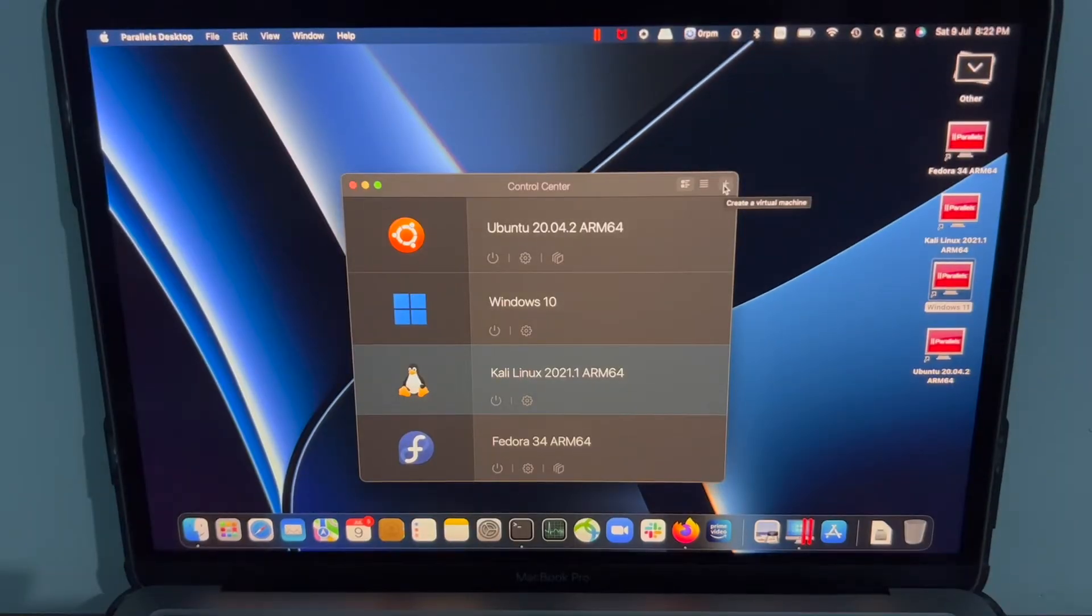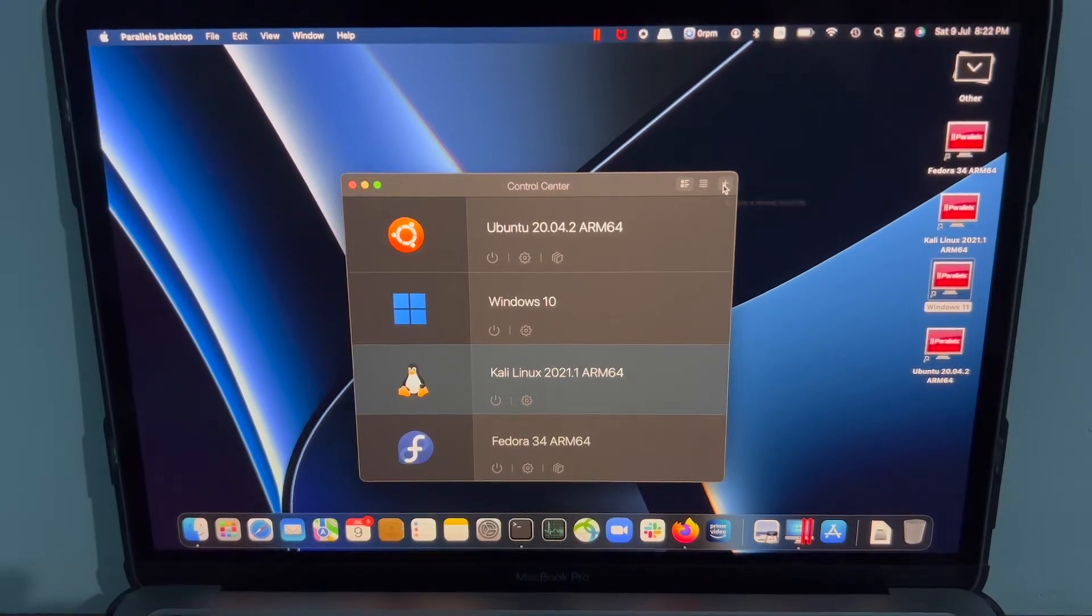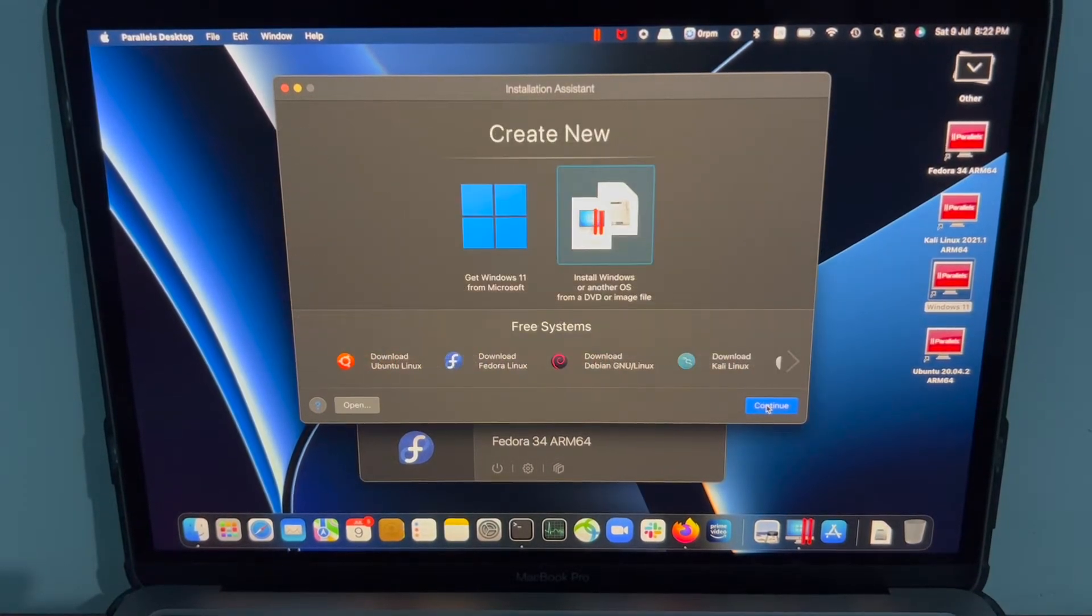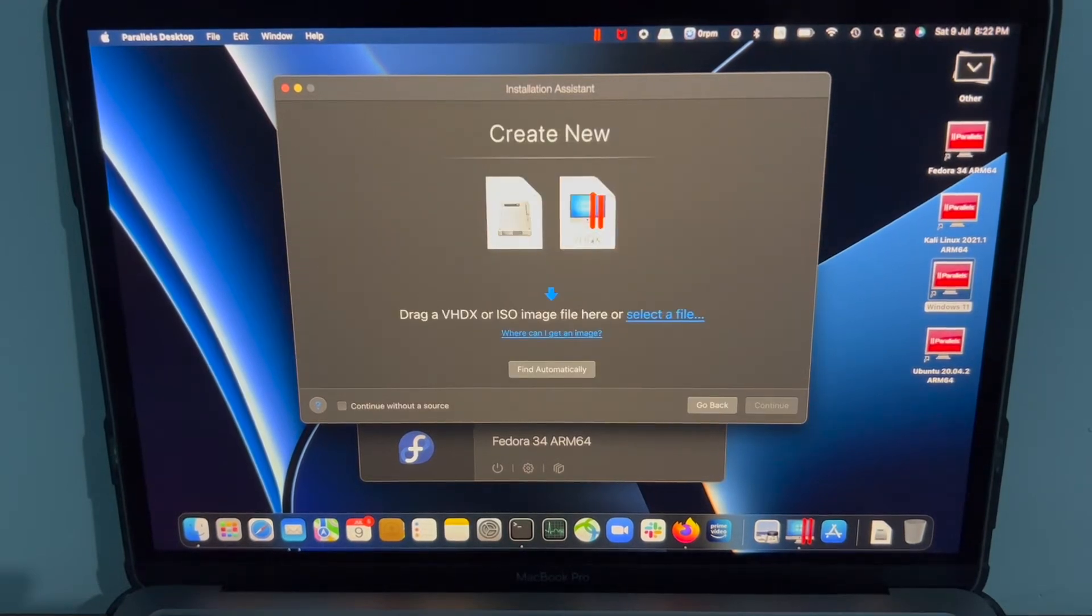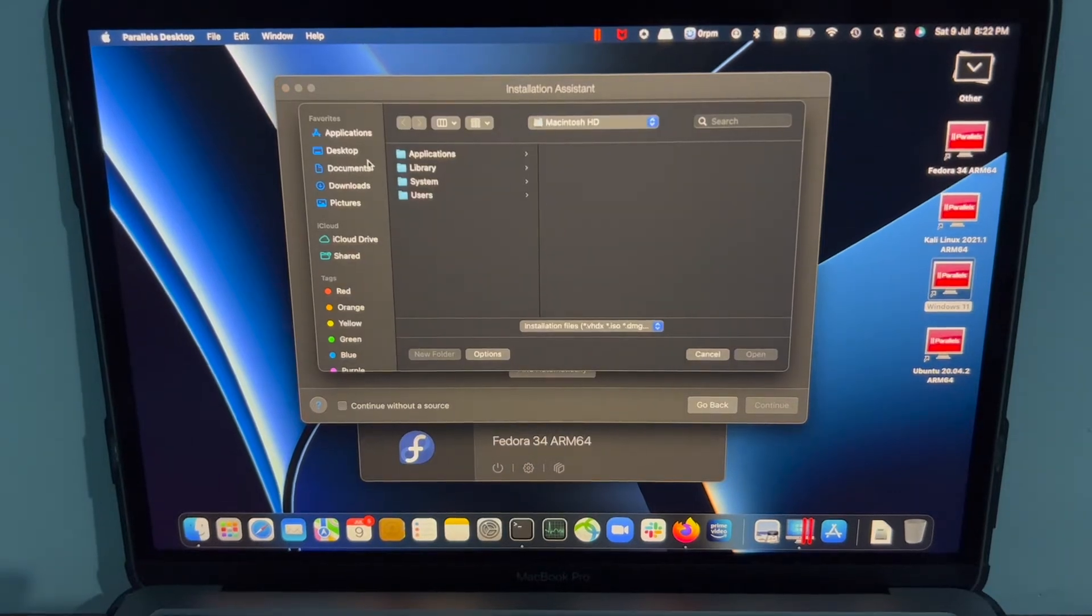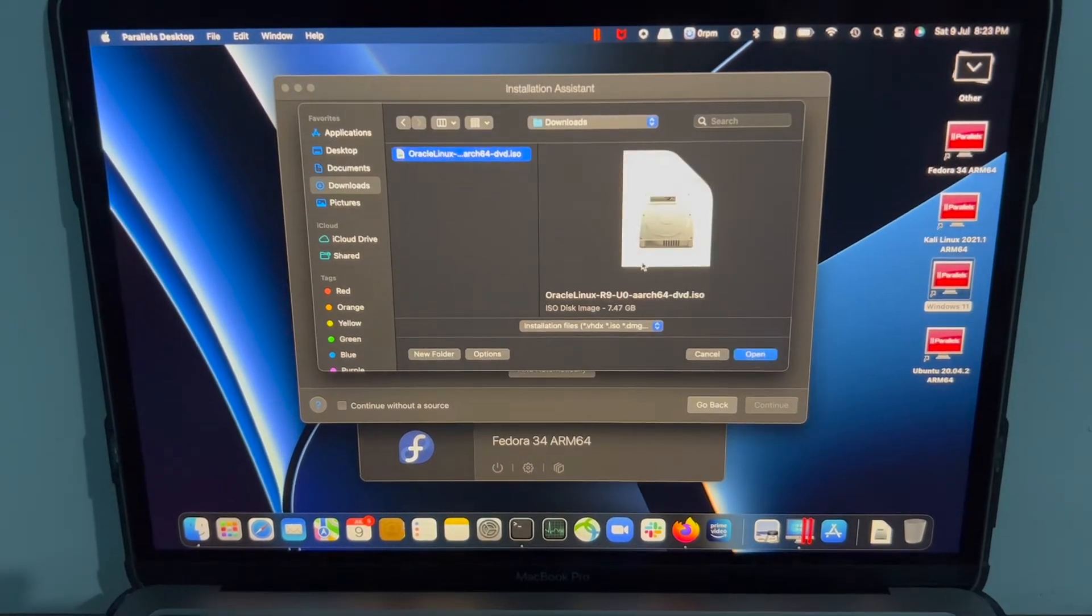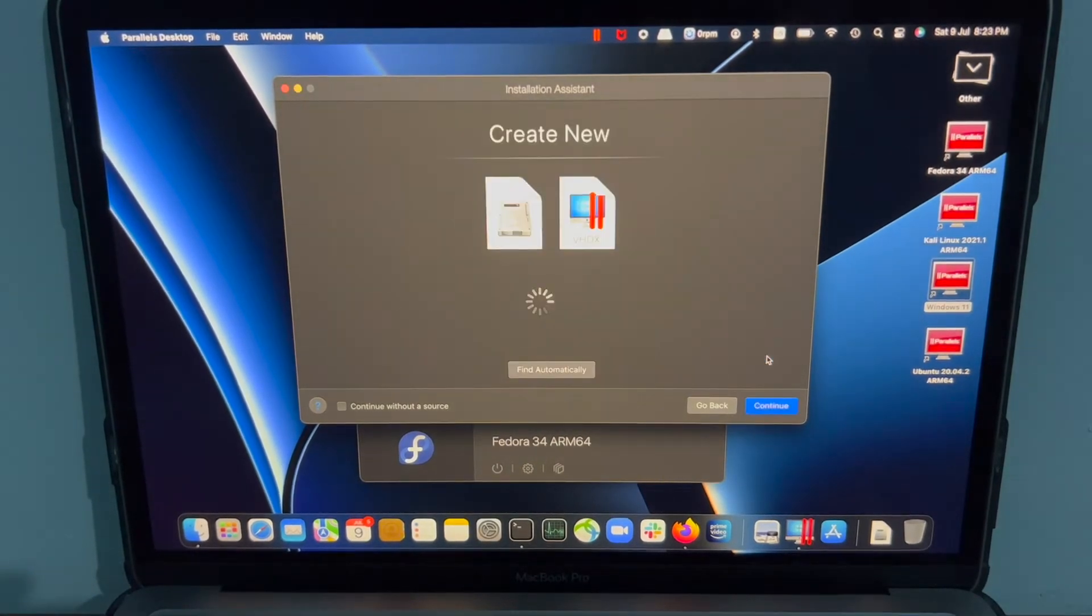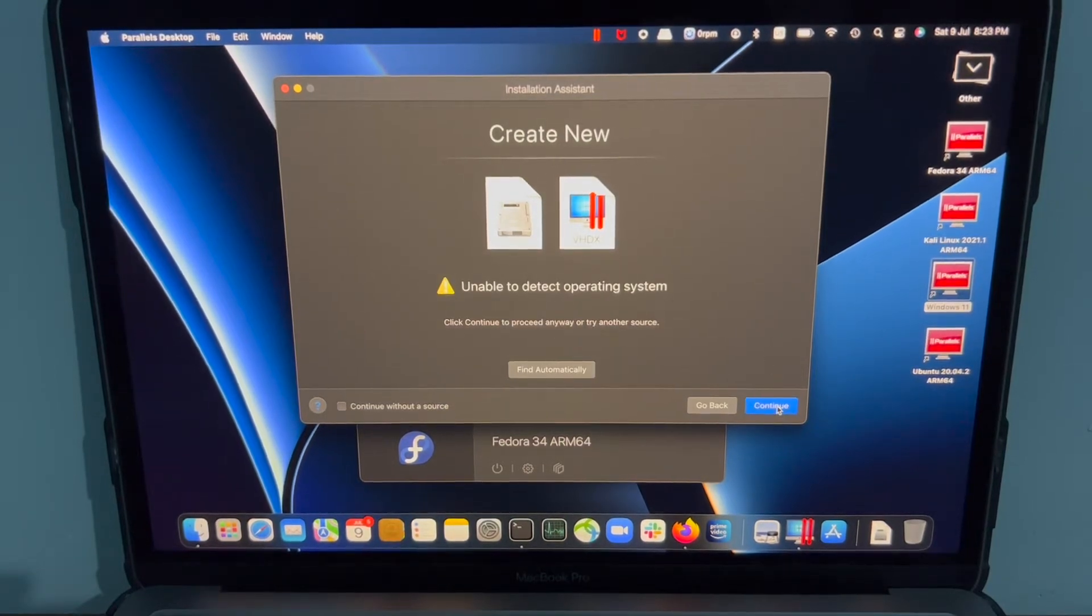Alright, I'm going to click on create a virtual machine. Continue. Let me select an ISO image. Select a file. Okay, it's unable to detect. That's fine.